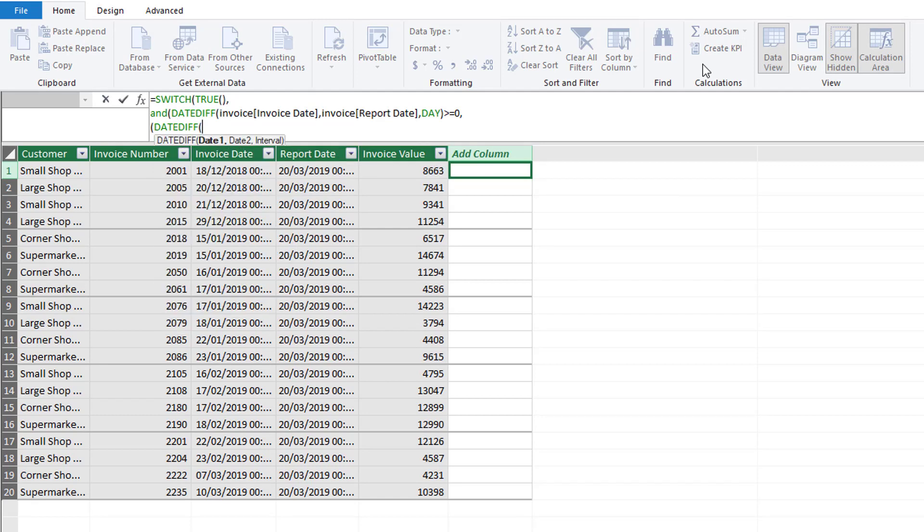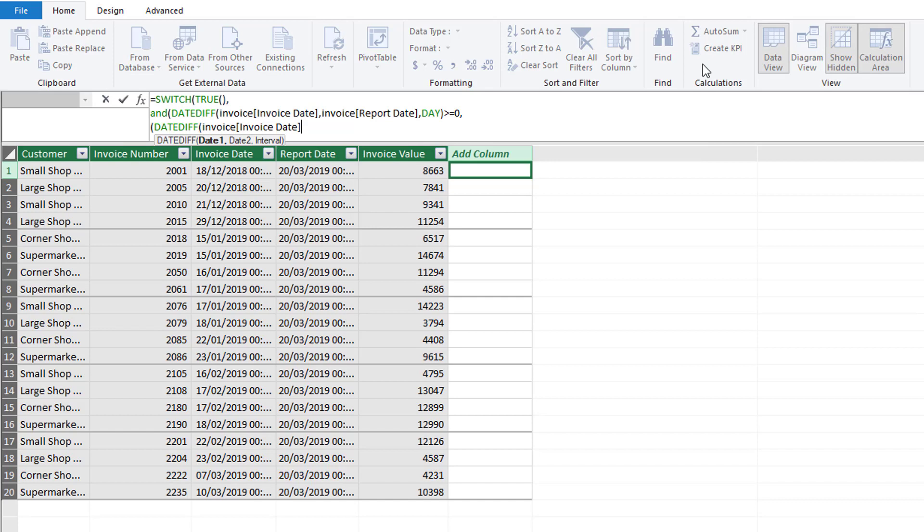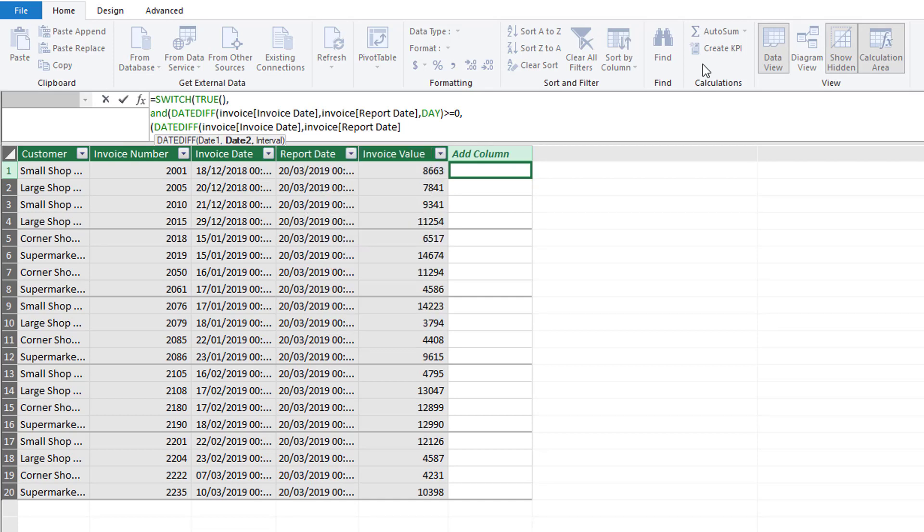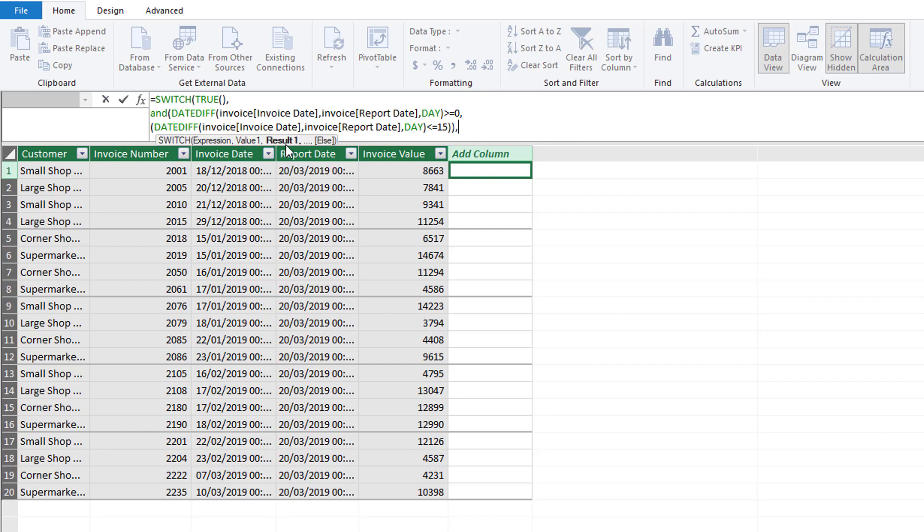We want this to be greater or equal to zero. Then we can press comma for our second logical test and again shift and enter to move down the row. Again we're going to select our DATEDIFF with invoice date, report date, and day interval. This time we want to make sure that it's less than or equal to 15.